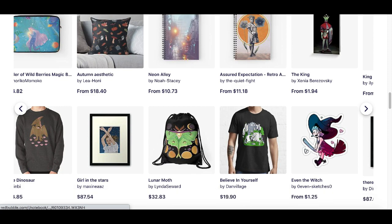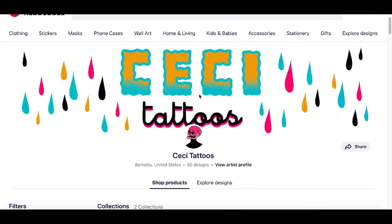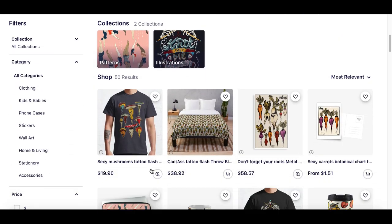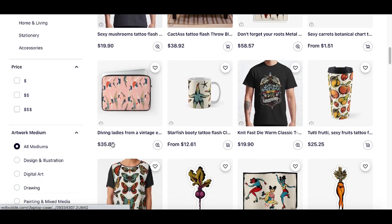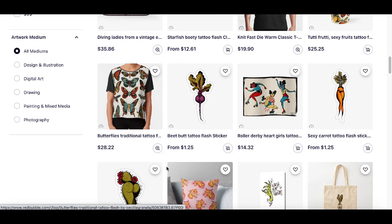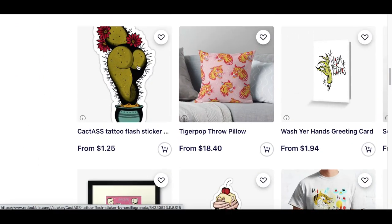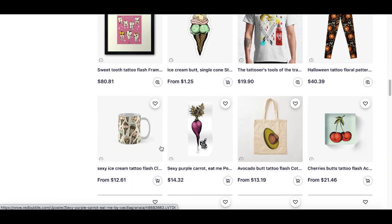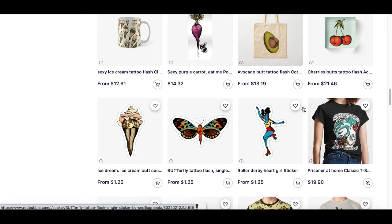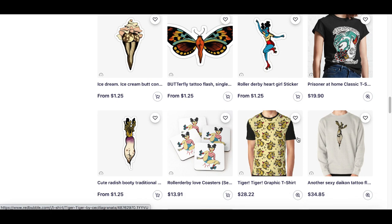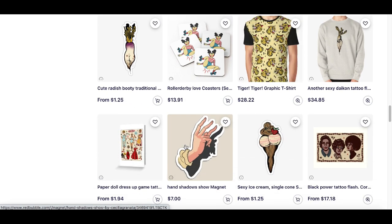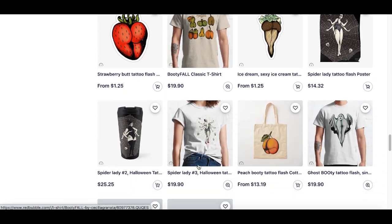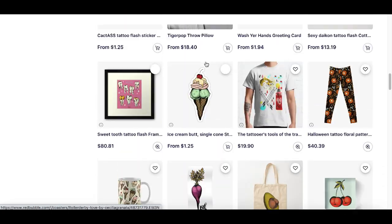Once you have your store started, it's going to look just like this example here — 'CC Tattoos' — a store created by someone who's already selling their stock images and art. Redbubble handles all the shipping, all the production, gets everything set up and ships it out to the customer. So once the sale is made, you get paid and split the profits.